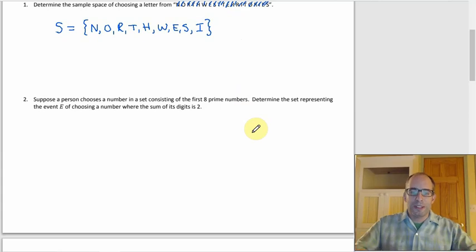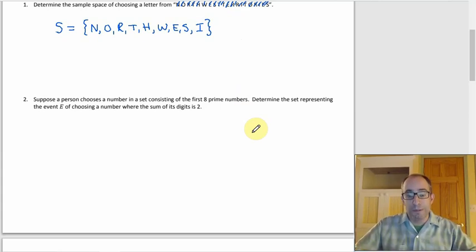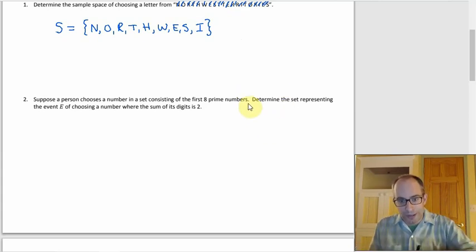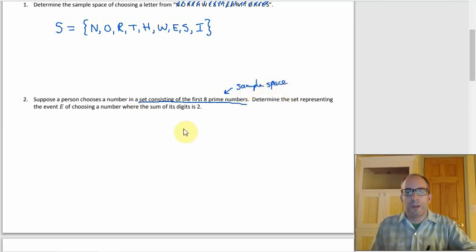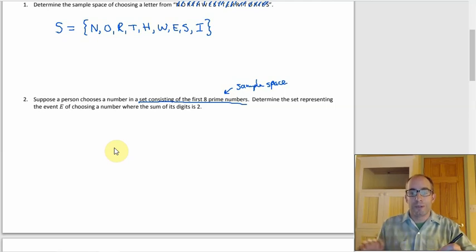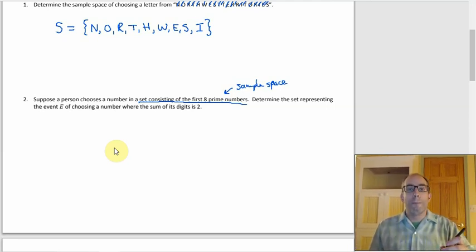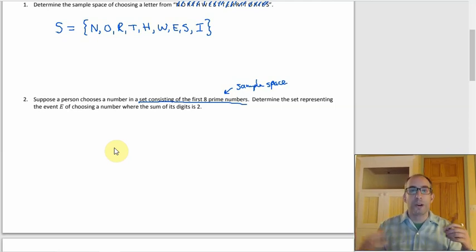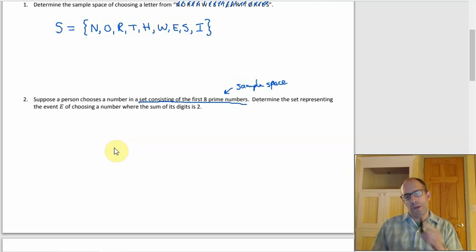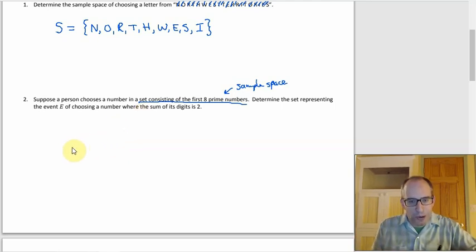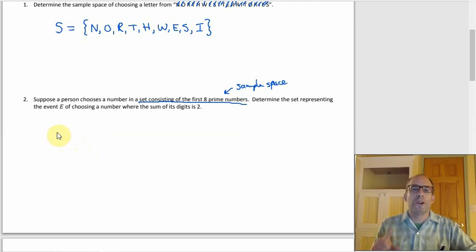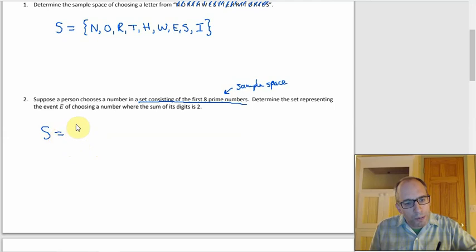Now suppose a person chooses a number from the set consisting of the first eight prime numbers — that's our sample space. Then event E is choosing a number where the sum of its digits equals two. It's a good idea to find the sample space first, even if it feels like extra work, because then identifying the event is much easier — just scan through and pick the ones that work.